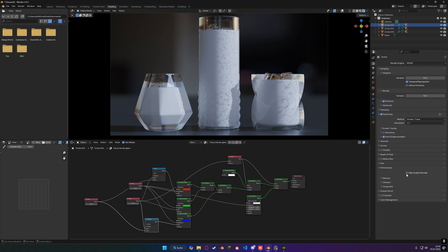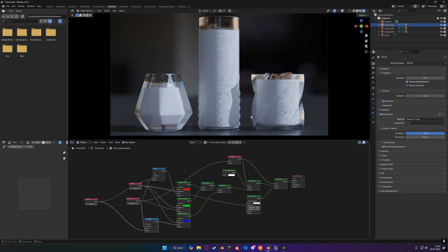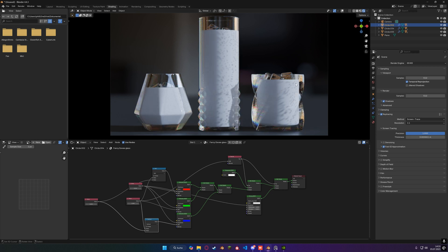We are going to Performance and going to hit High Quality Normals. You can see that already makes a little bit of a difference. And then Screen Tracing — going to set the precision to one. You can see that's already changing things quite a bit. And we're going to set the thickness to zero. That's going to make the most drastic of effects or changes.